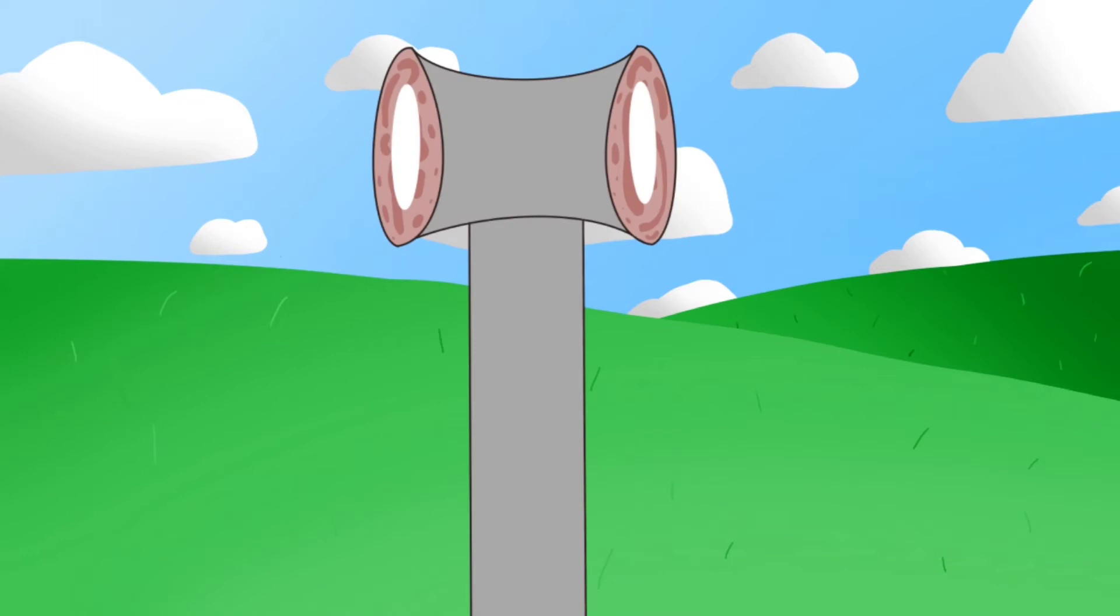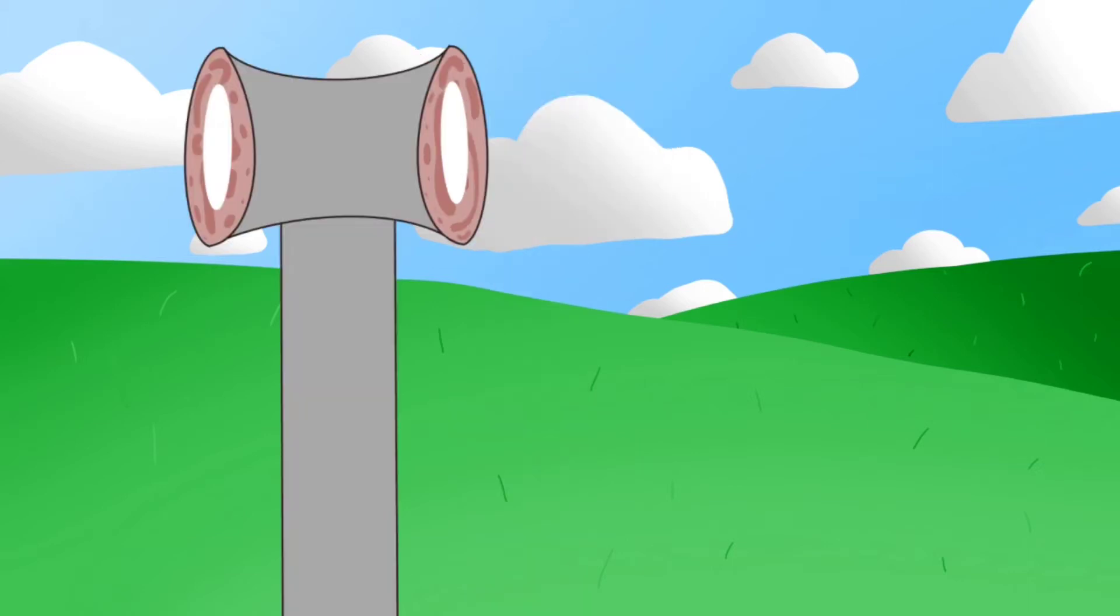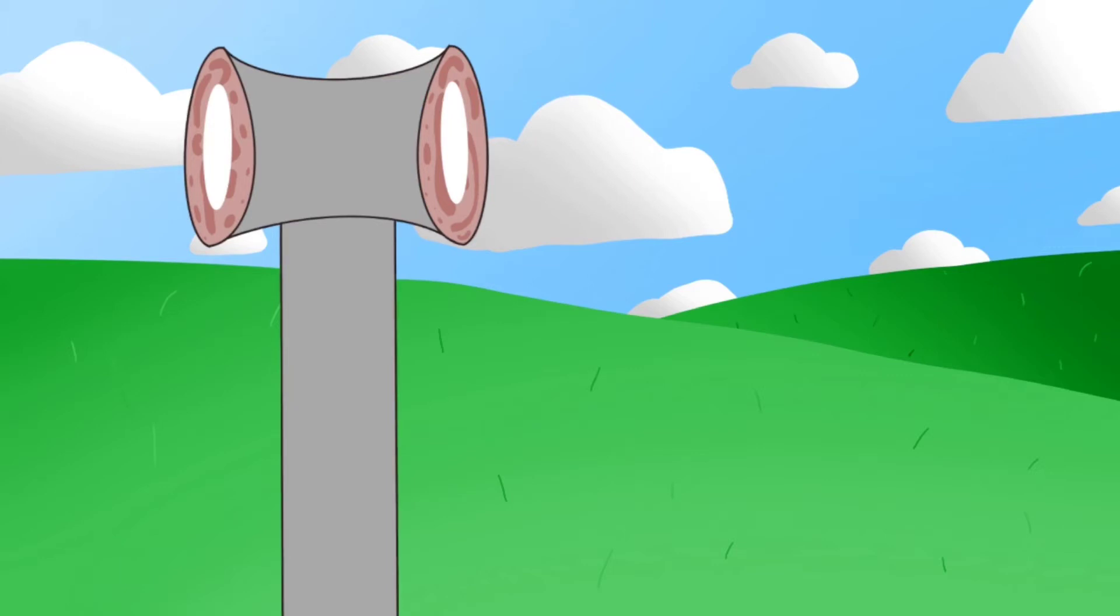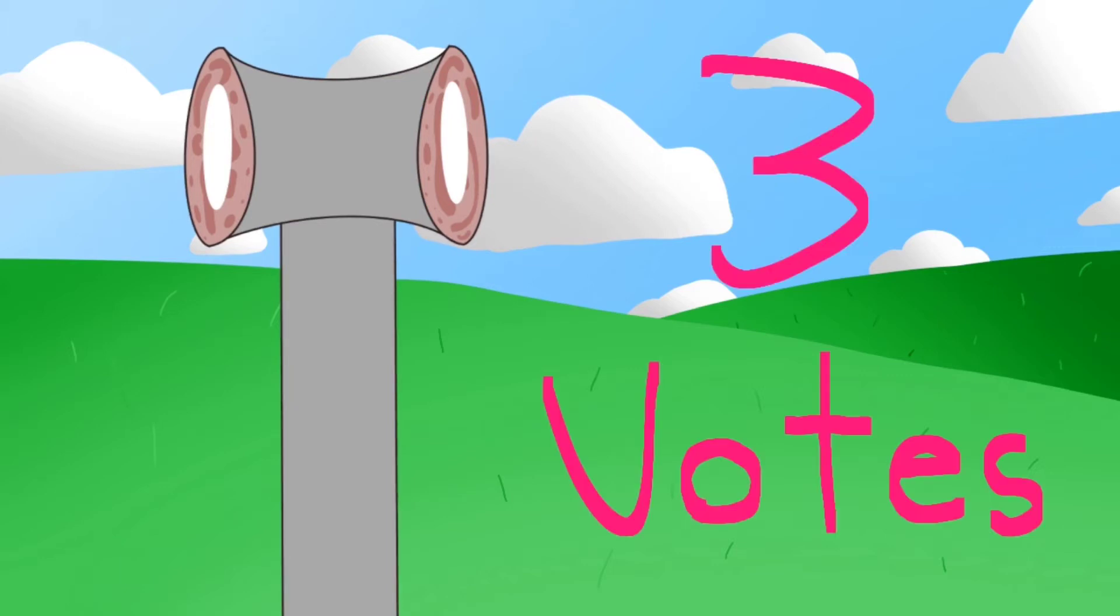Just by those exciting faces, I can tell you're begging to know who got voted out. Last round, we received a total of three votes. One for Yarn, and two for Scrunchie.